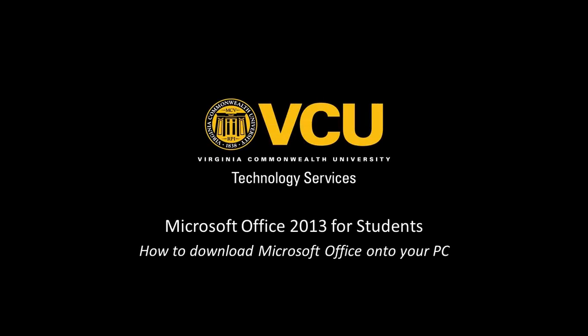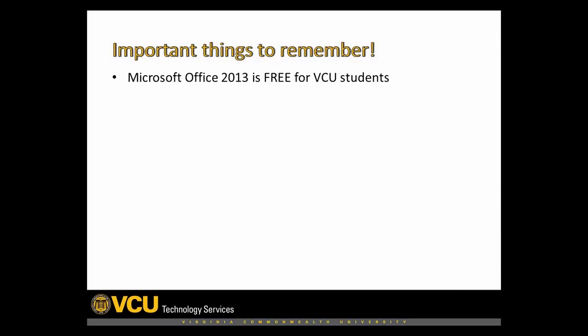This video will walk you through downloading Microsoft Office to your PC. The download is free for students. Even after you graduate from VCU, the license key will remain valid.